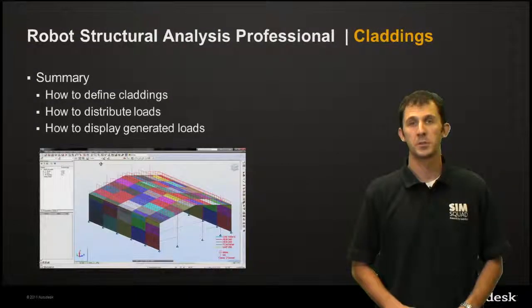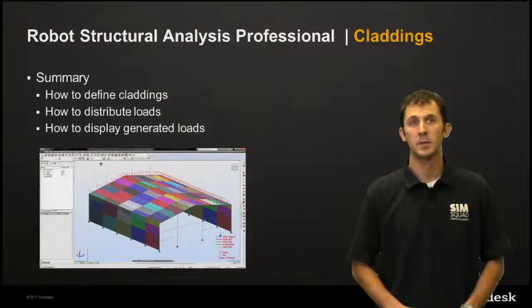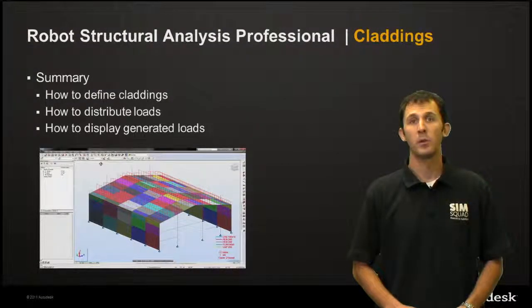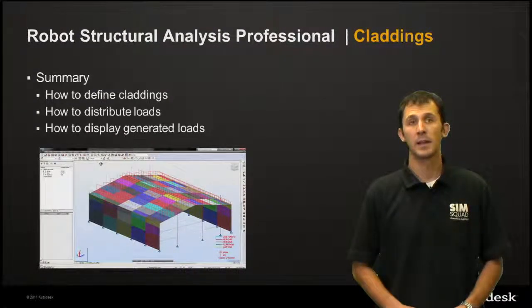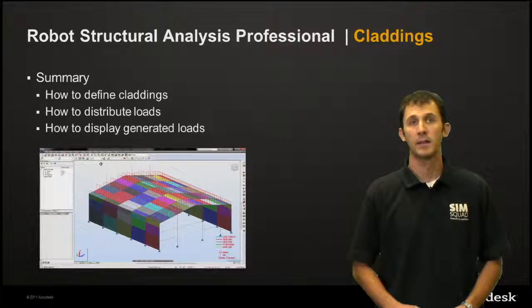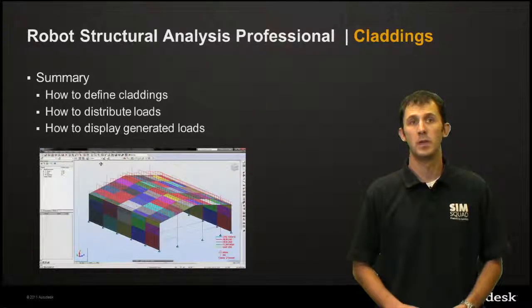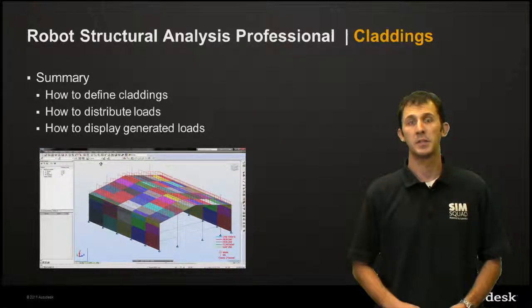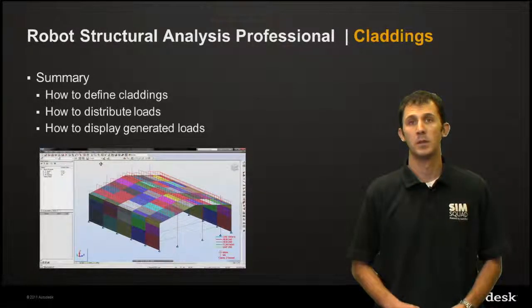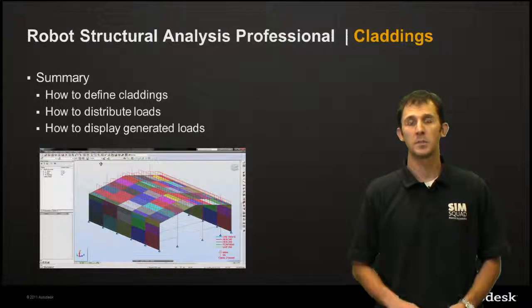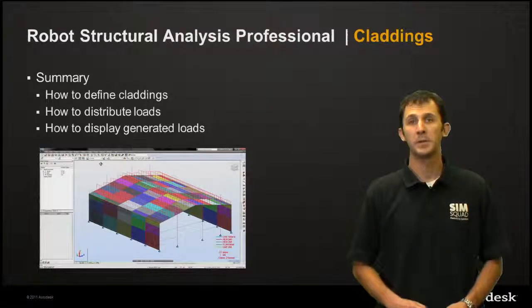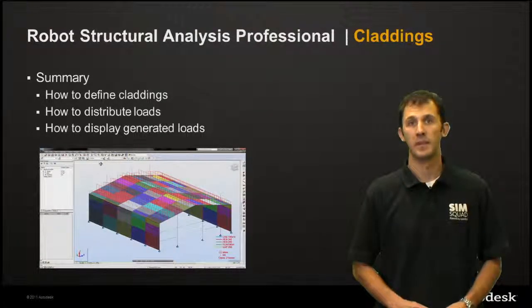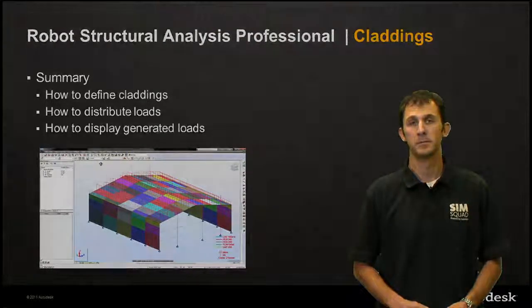Thanks for the demonstration Tomas. In summary, what you've seen today is how to define claddings, how to distribute loads, and how to display generated loads. If you have any questions about this episode, feel free to reach out to us at TheSimSquad. Thanks for watching.